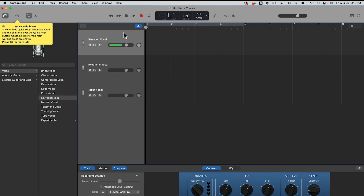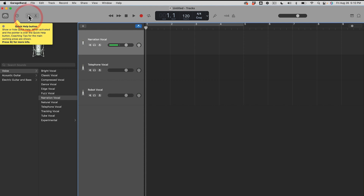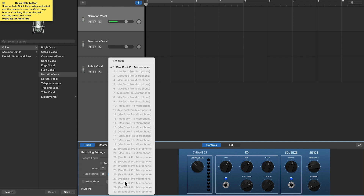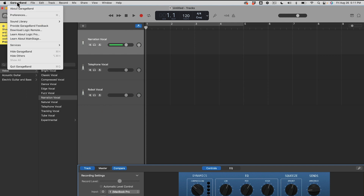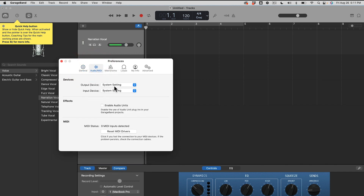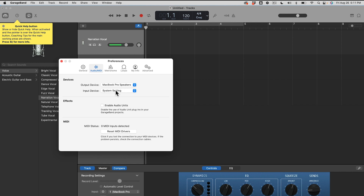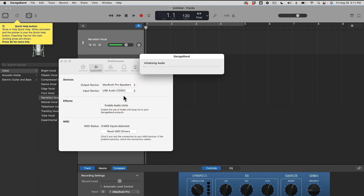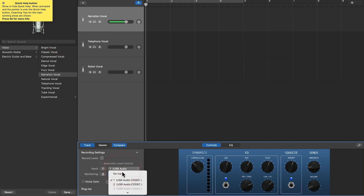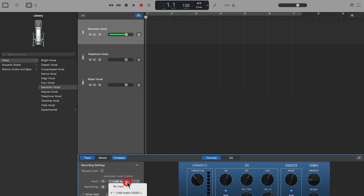GarageBand is a little different from Audacity — there are kind of two steps. With smart controls on, you can't see the Behringer audio interface directly. So come up here, click on GarageBand, go to Preferences, then click on 'Audio MIDI.' Output device will play through the MacBook speakers, same as we did in Audacity. And for input device, we see it right there — USB audio. That's making it use our audio interface to input audio into the program. Now we can see the input listed down here.